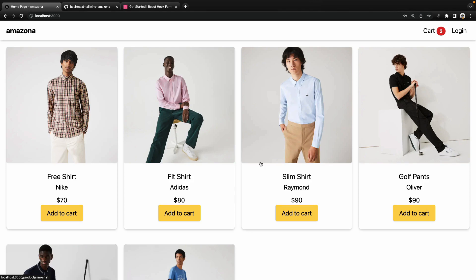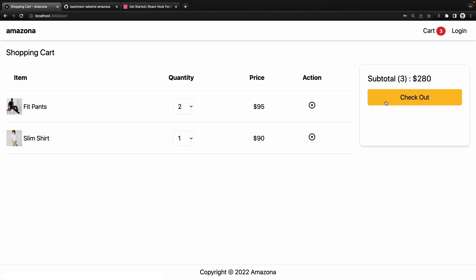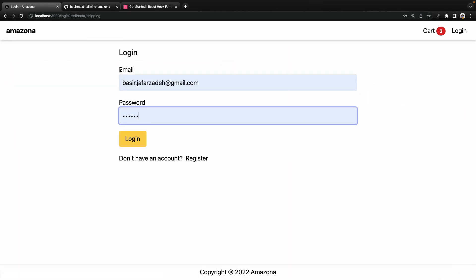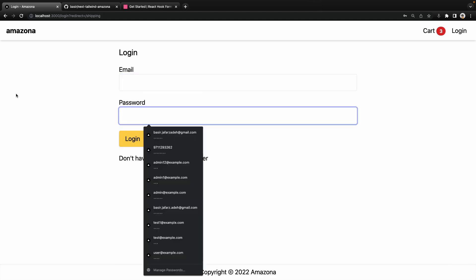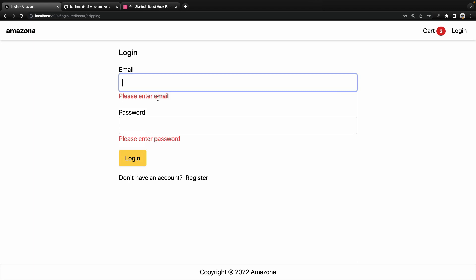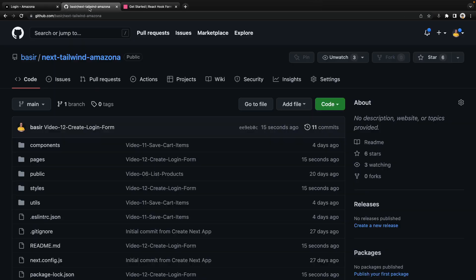In this lesson we are going to create a login form. When users select a product, add it to cart, and click on checkout, we redirect the user to the login page if they're not logged in. We'll create this form and implement validation — checking that the email is valid and the password is greater than five characters.